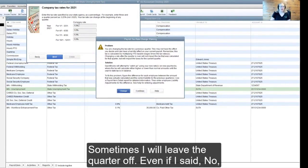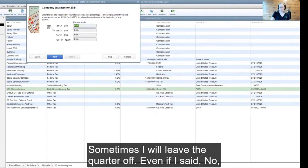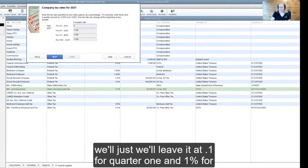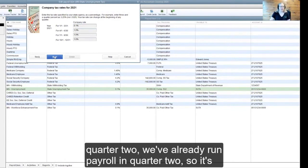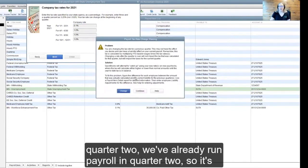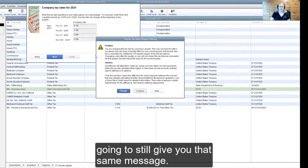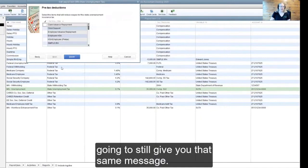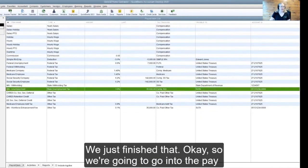Sometimes I will leave the quarter off. We'll leave it at 0.1% for quarter one and 1% for quarter two. We've already run payroll in quarter two, so it's going to still give you that same message.